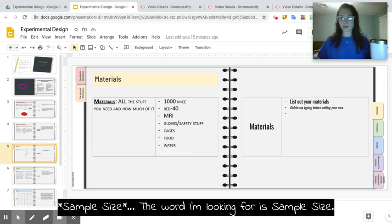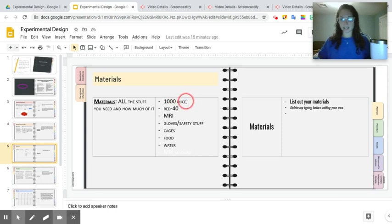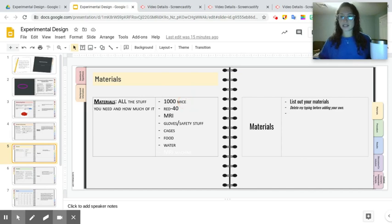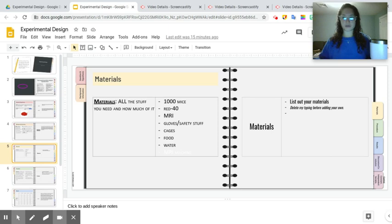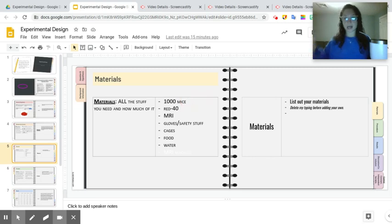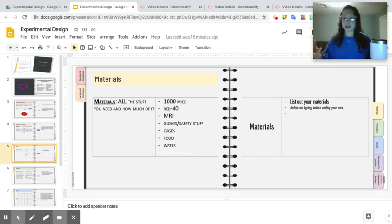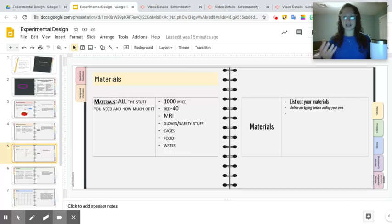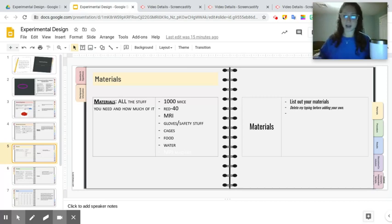If I run this experiment on just one mouse and it doesn't get cancer, that doesn't give me conclusive information as to whether or not RED40 causes cancer. If I test it on five mice, again, some of them might get cancer, some of them might not, but that's still not a large enough number of mice to really know accurately if RED40 gives cancer or not.